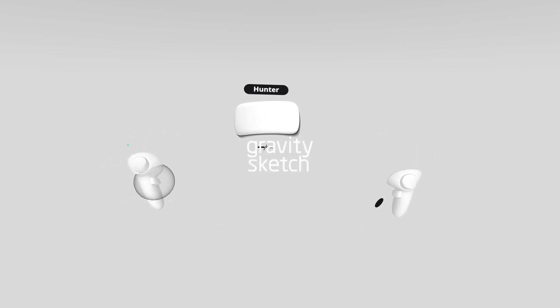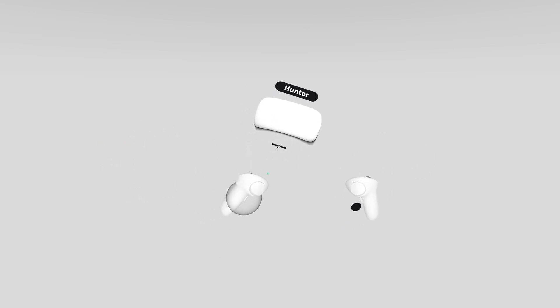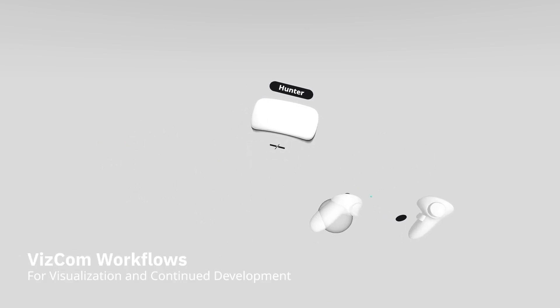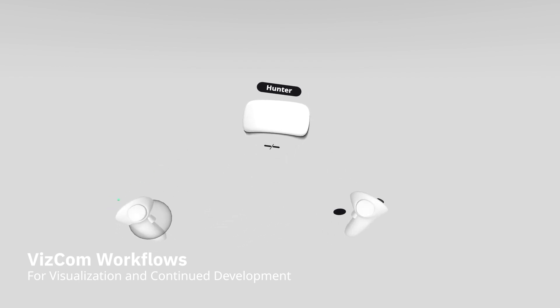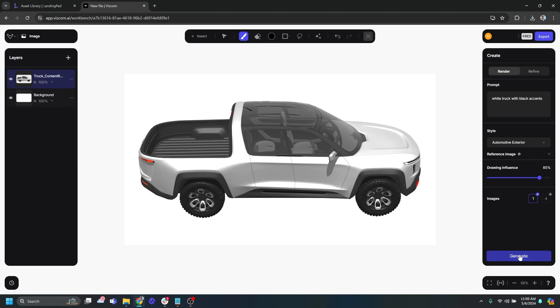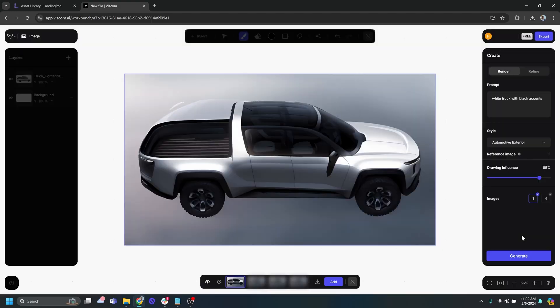Hey everyone, it's Hunter Elmore here with GravitySketch, and today we're going over a quick demo on how to take your models from GravitySketch and move them into Vizcom AI for visualization. Vizcom's great at doing quick AI-generated renderings over top of your models or sketches.